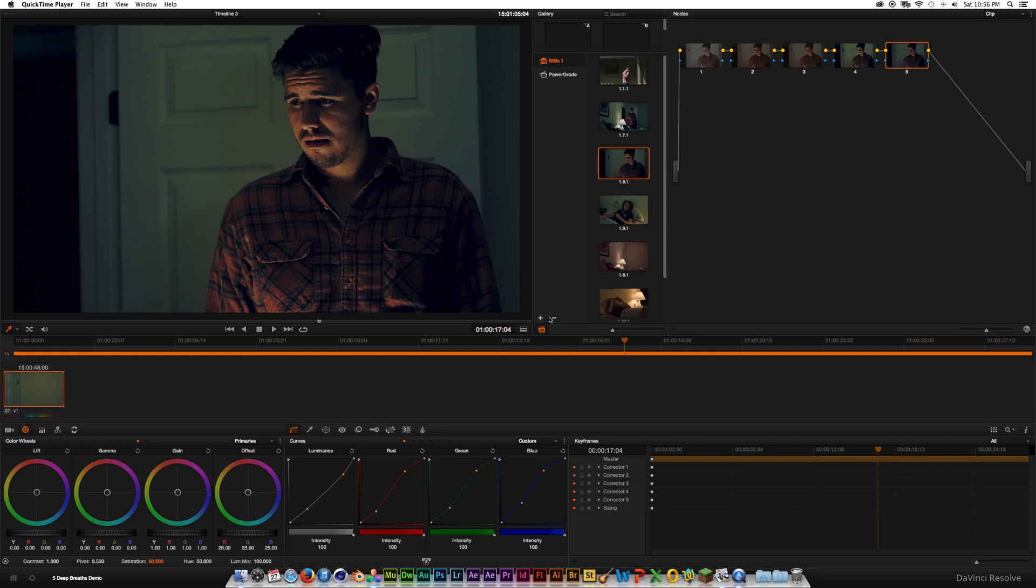Hey what's going on internet, Joshua Noel from Sundock Film, thank you so much for clicking on this video. In this tutorial we'll be going over how to create a good low-light color grade inside of DaVinci Resolve.